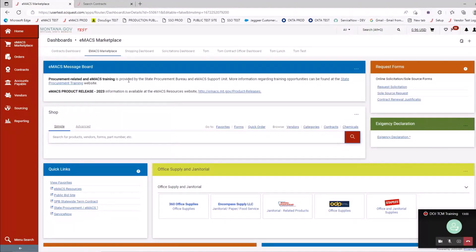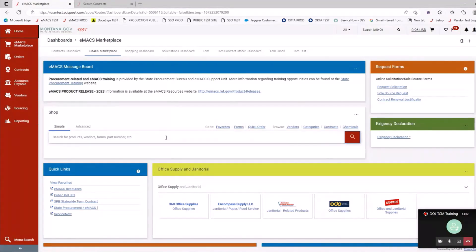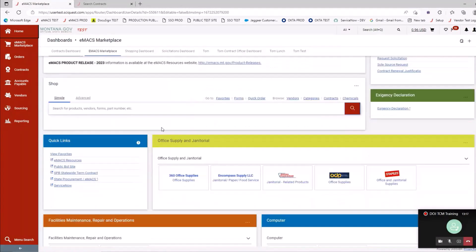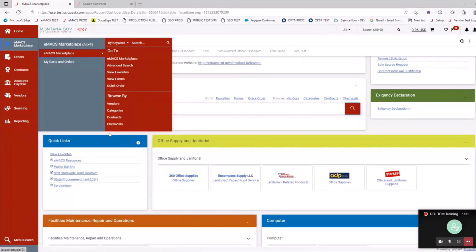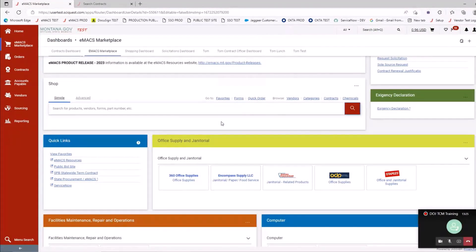We do have two different environments — the test environment, which is red in color, and the production environment, which looks the same but is blue in color. You can be in both environments at the same time, but you cannot be in them under the same browser. For example, I log into the test environment using Edge, and then log into production using Chrome. If you're in the same browser in both environments, things are going to start breaking.